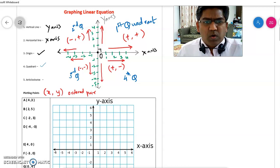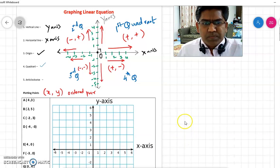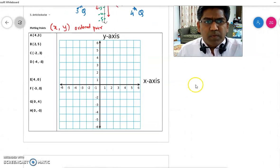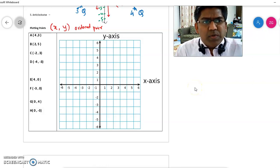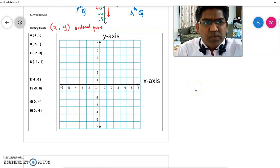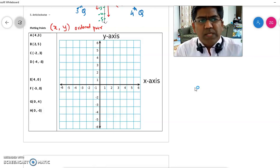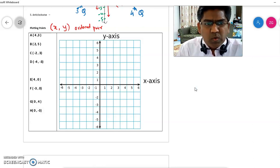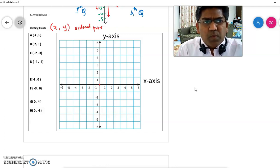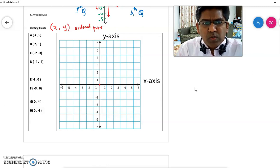Let's look at some examples of plotting points. Point A is given as (4, 3). The first number, 4, is the x-coordinate and the second one is the y-coordinate. To locate point A, you always start from the origin. The x-coordinate is plus 4, so you go 4 steps to the right.